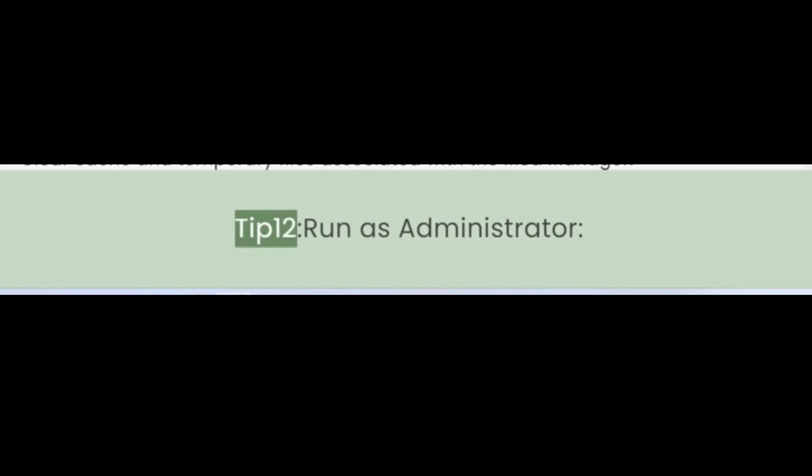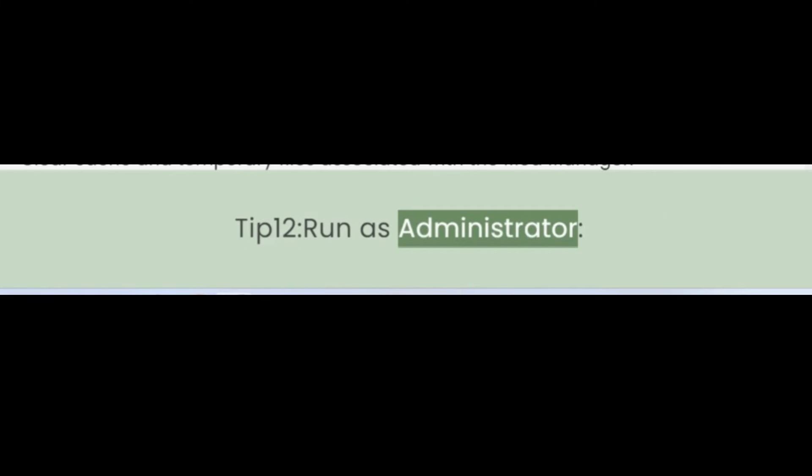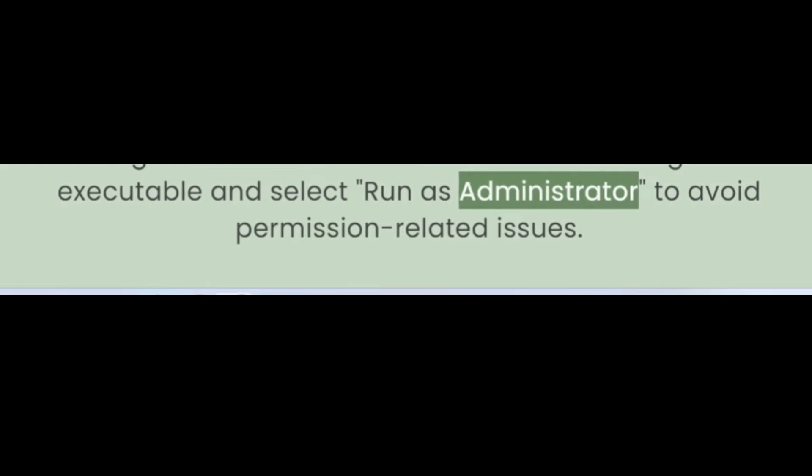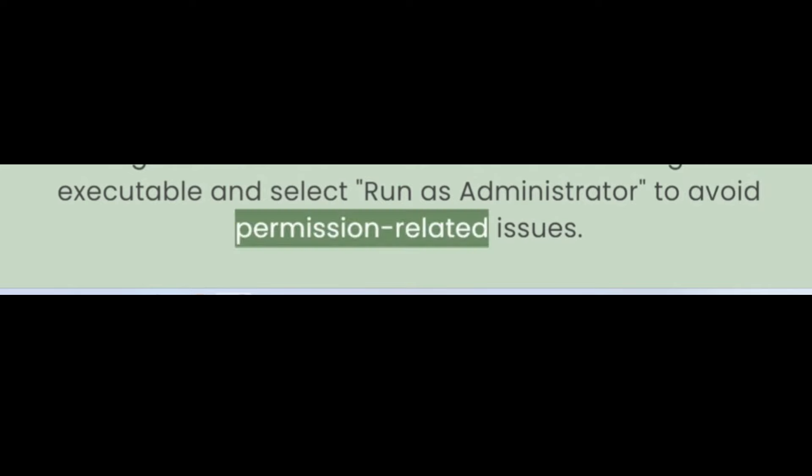Tip 12: Run as Administrator. Right-click on the ThunderStore Mod Manager executable and select Run as Administrator to avoid permission-related issues.